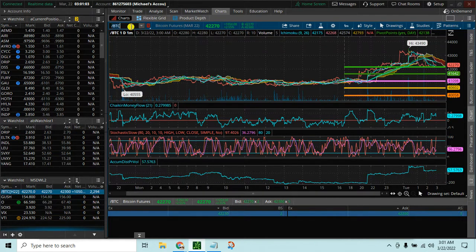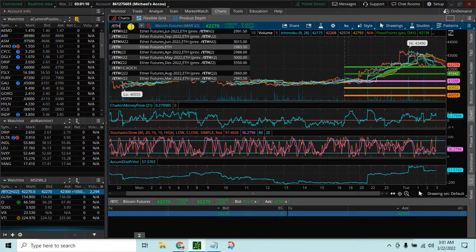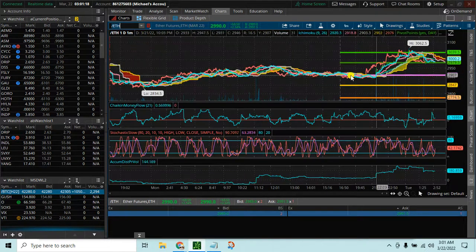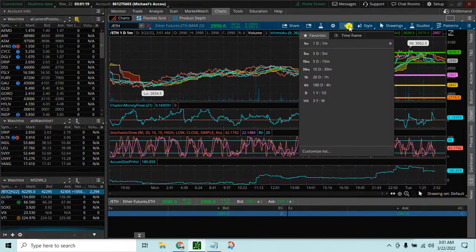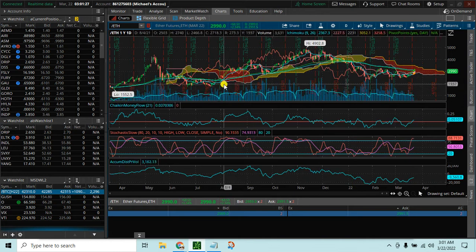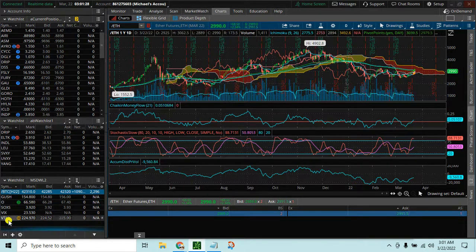We can also add Ethereum. We do the Ethereum futures the same way — slash ETH. We can see the Ethereum futures, click on that, and see the chart. Again, we can adjust the chart just like we do other charts in thinkorswim, to five minutes, hours, days, etc.